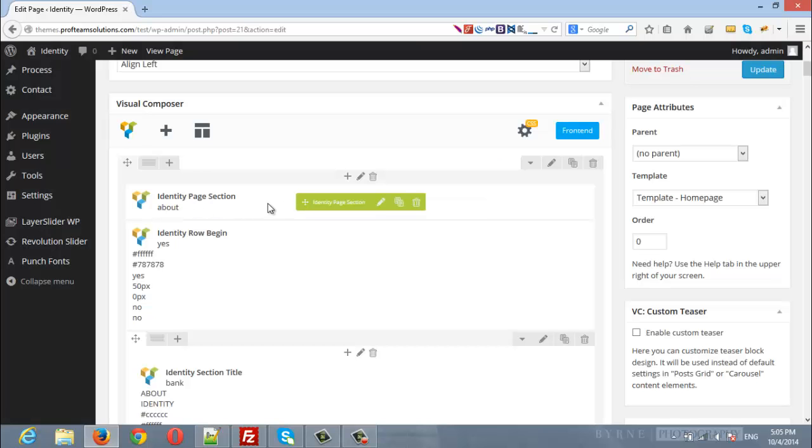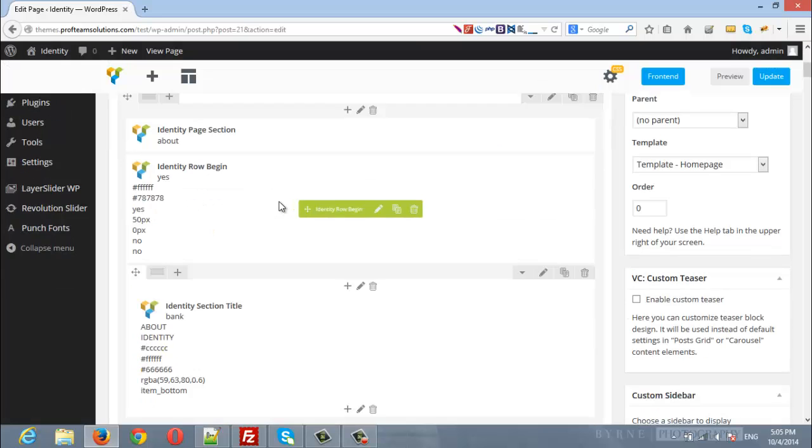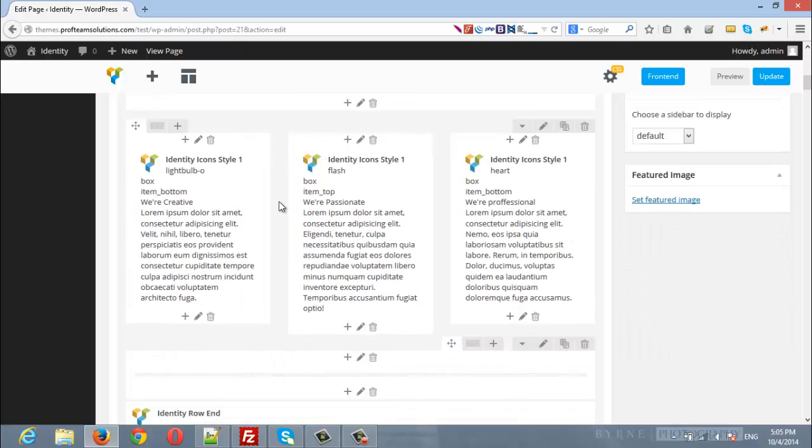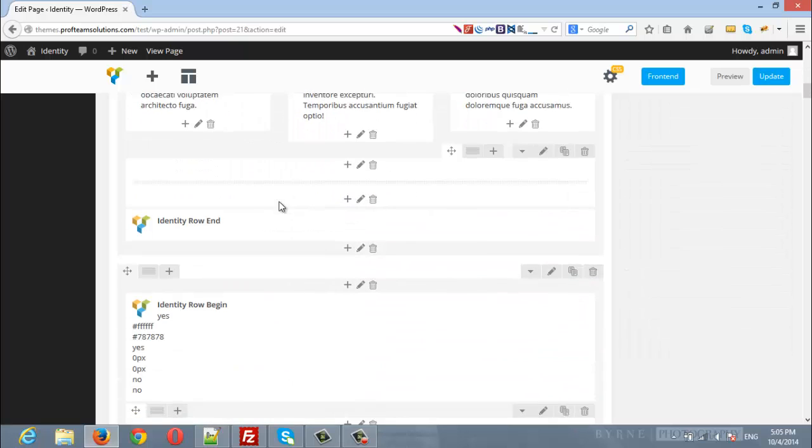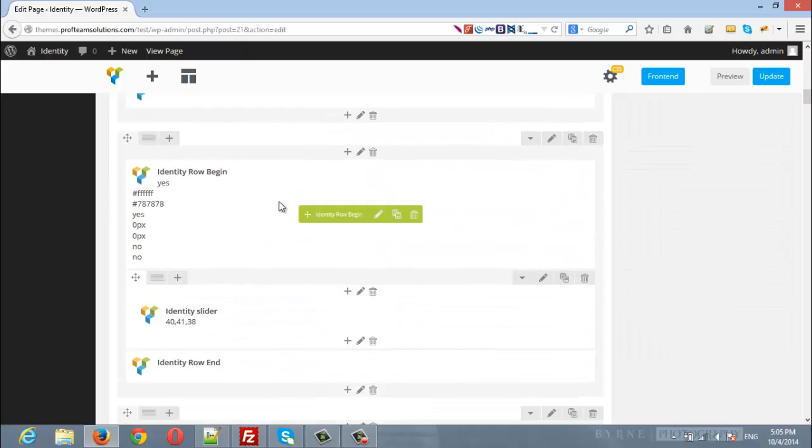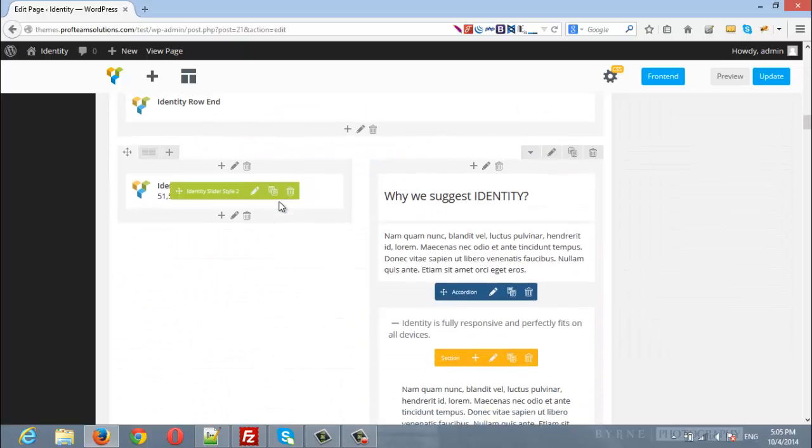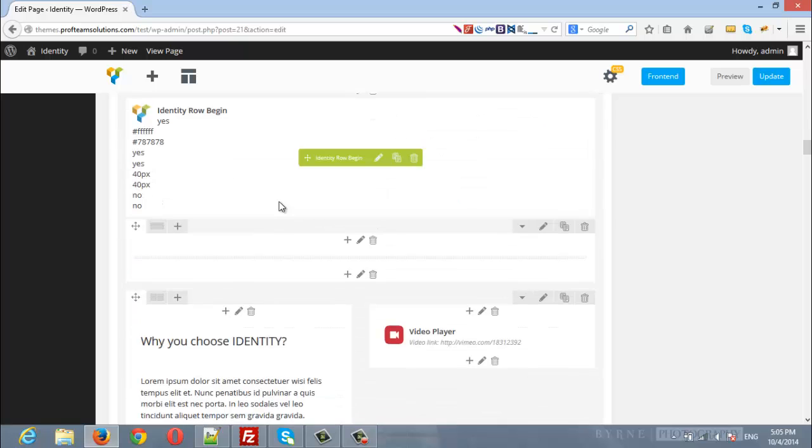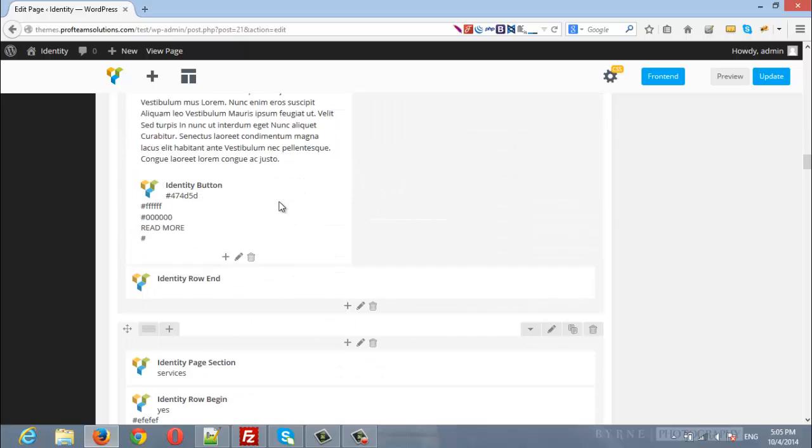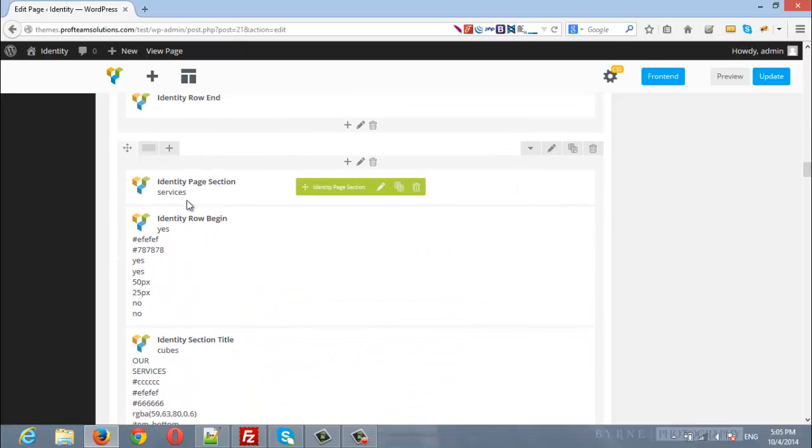And here is the second one. Now, let's say we want to insert a new page section. Here we have inserted a page section with a unique ID services.